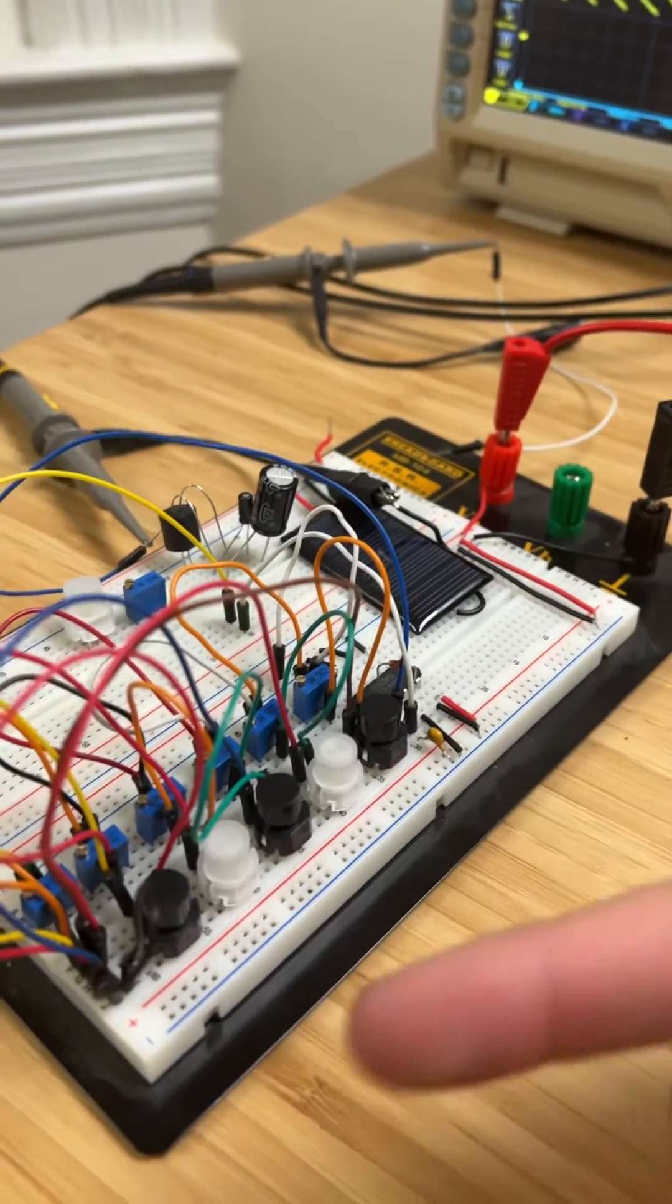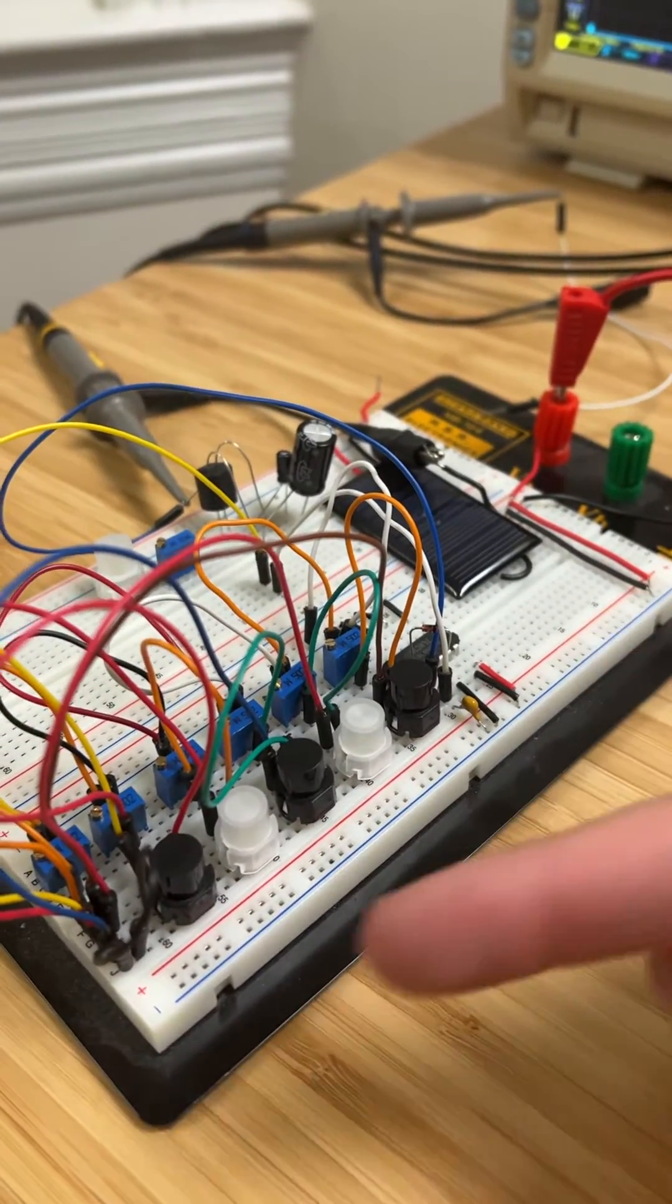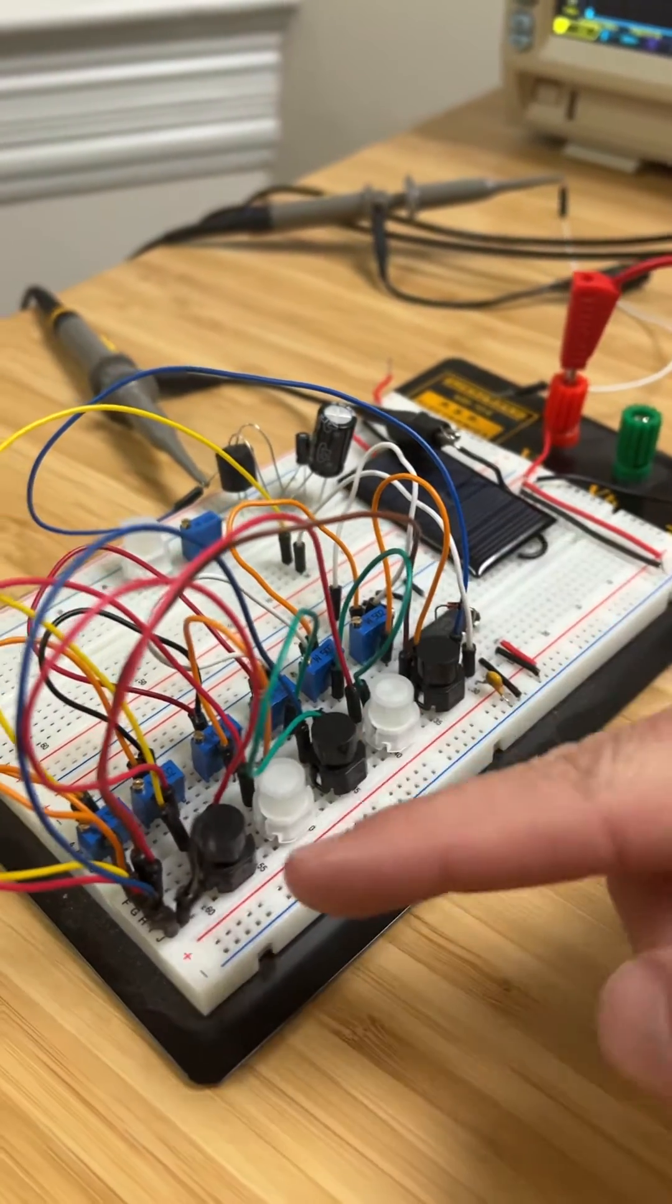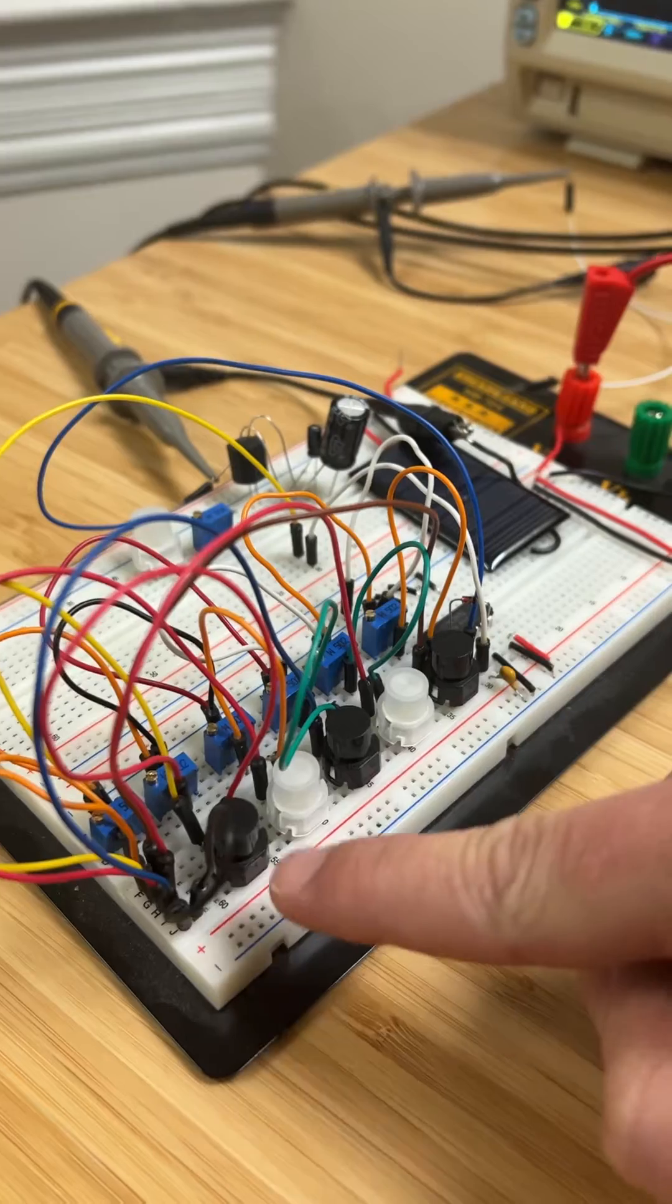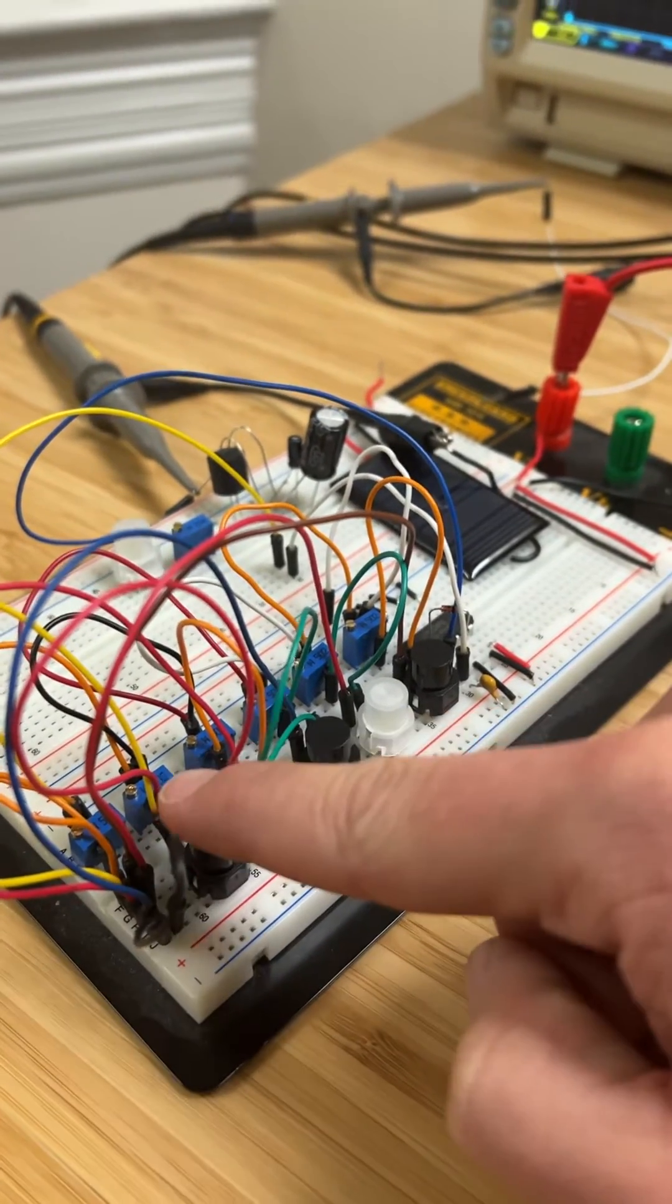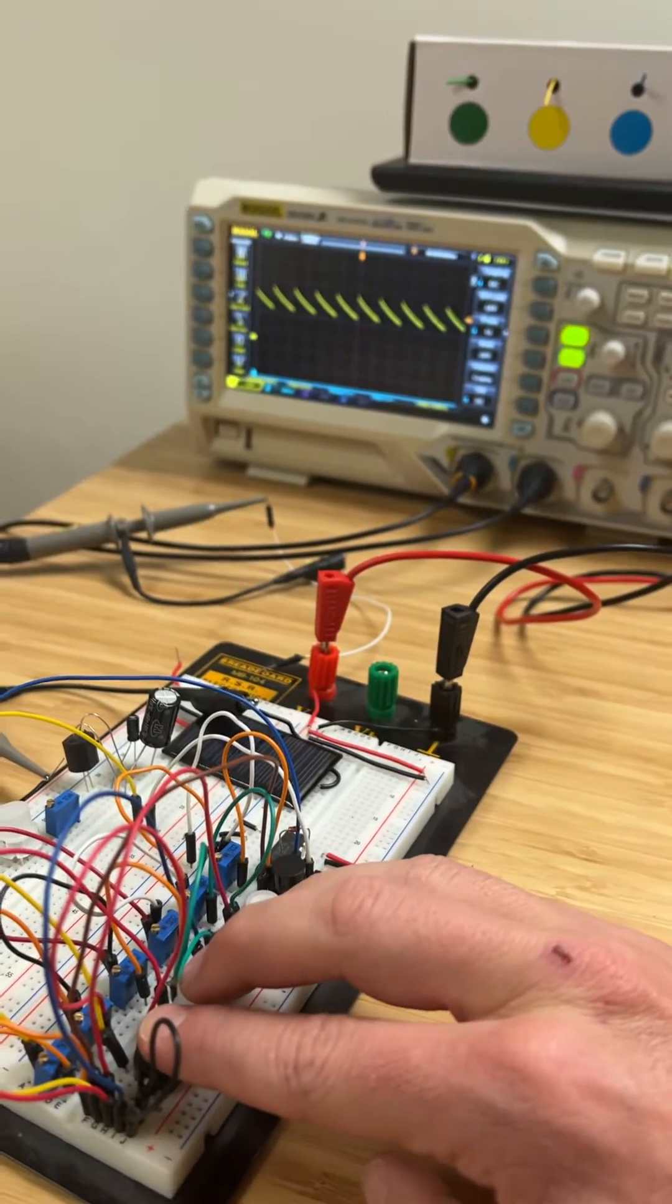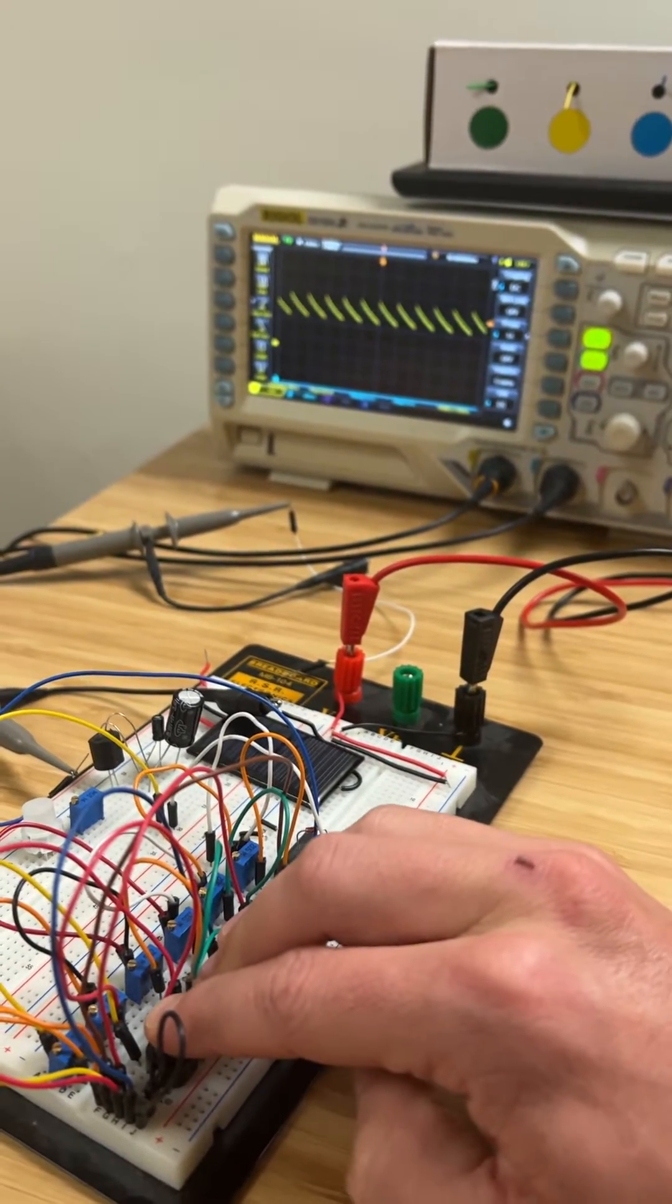What I did is just have many resistors in a train, and each time you press a button it skips one resistor. So this button skips the first resistor, this button skips the next resistor, and so on. By pressing the buttons I can change the pitch.